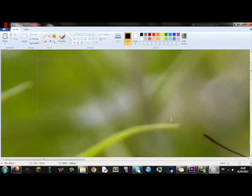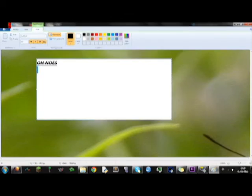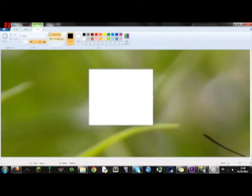But oh no, you've got your white box over it. So what do you do?